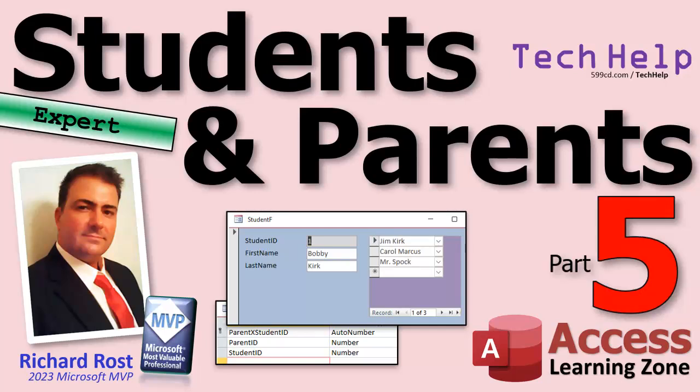Welcome to another tech help video brought to you by Access Learning Zone. I'm your instructor Richard Rost. Today's part five of my students and parents video series. If you haven't already, go watch parts one through four. Today we're gonna work on some reporting. We're gonna make a nice call sheet.